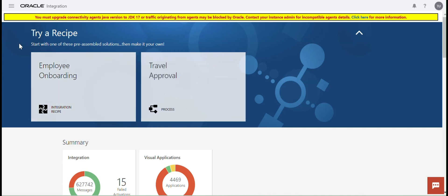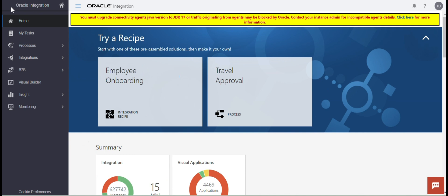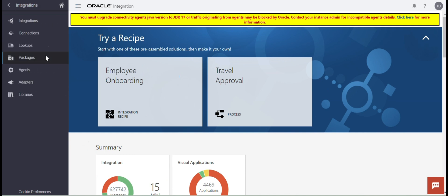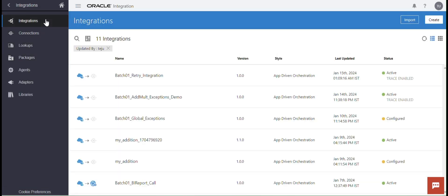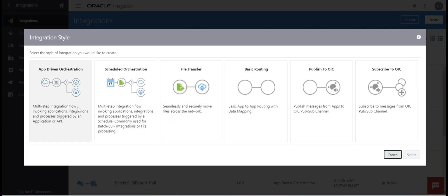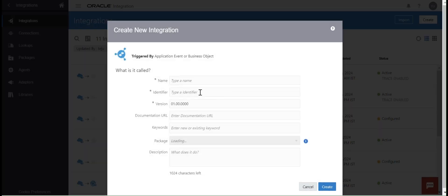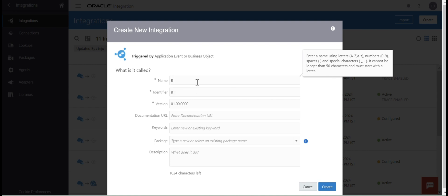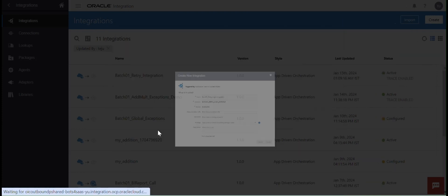I am going to create an app-driven orchestration. Let me click on Integration, then click on Integration again. Now I am going to create a new integration — 'Batch 01 Retry Logic Integration'. You can give any name, then click on Create.